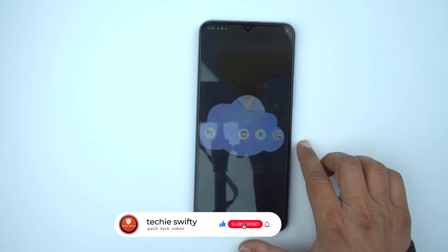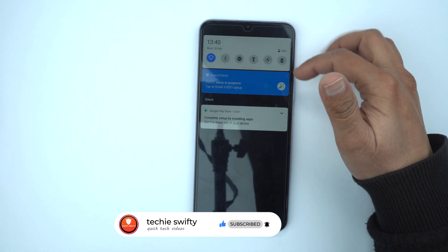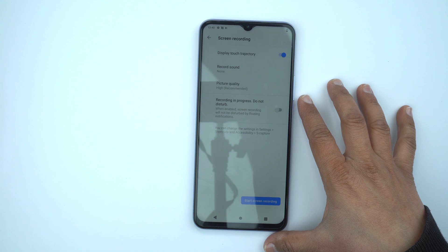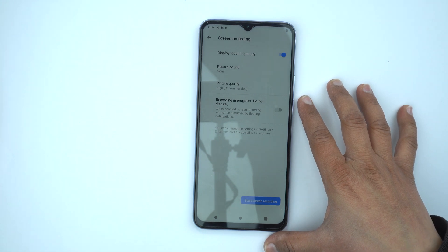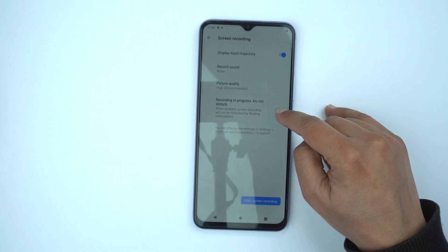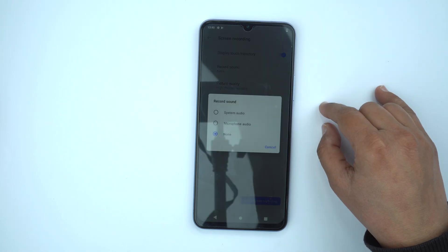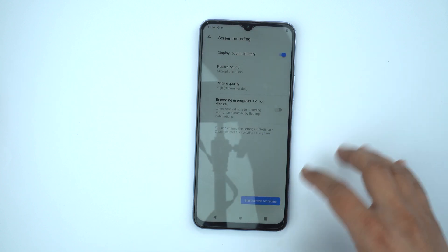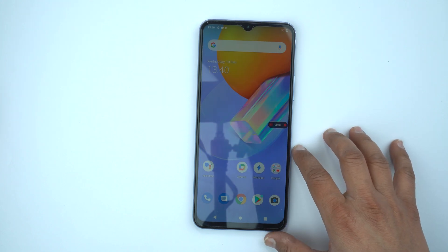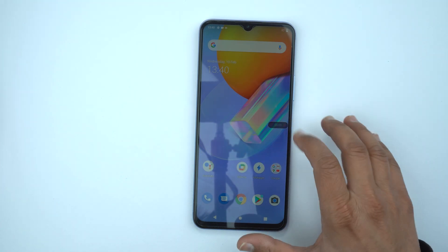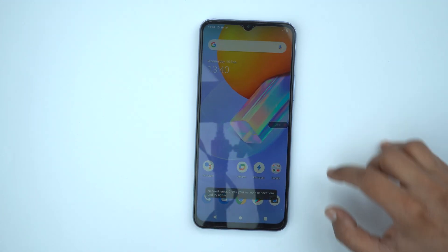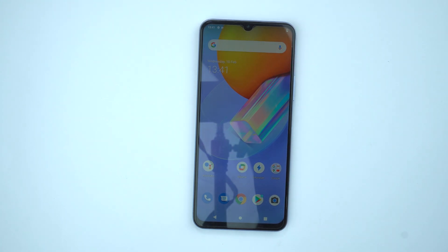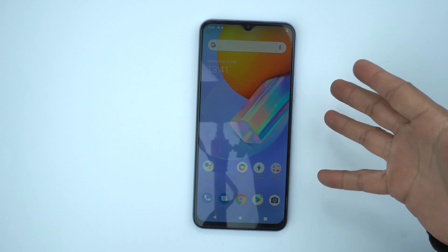Now if you want to record the screen, drag the quick toggle and here you will see the option of screen recorder. When you press it, it will ask for different options — like whether you want to record sound, with choices for microphone audio or system audio. Select the mic audio and start recording, and now it's recording the screen. To stop, on the right side you will see a pause button or a stop button — press it and it will stop recording and save it to your gallery.